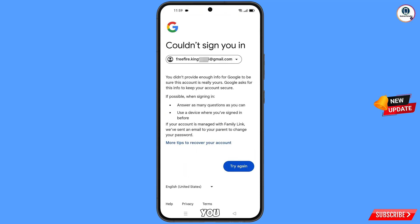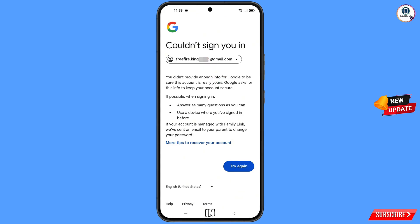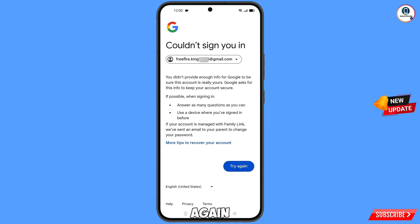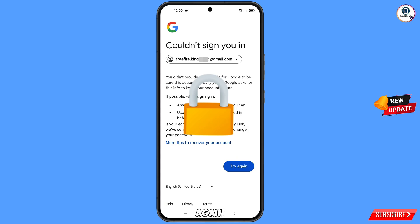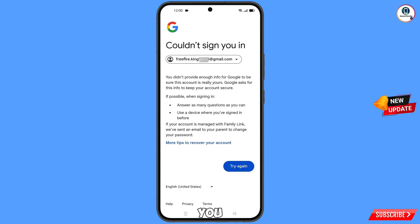Here you will see this kind of error: 'Could not sign you in.' Now keep one thing in mind — you do not have to tap on 'Try Again.' If you tap on try again repeatedly, your Google account will be locked. Simply minimize this one.